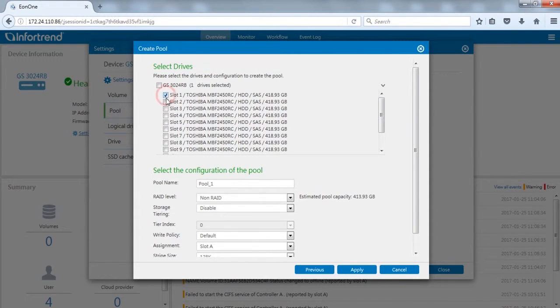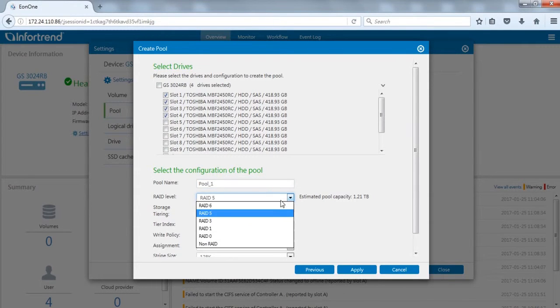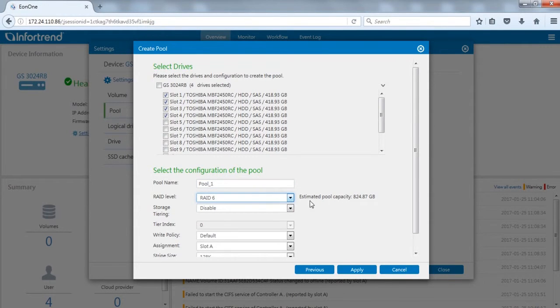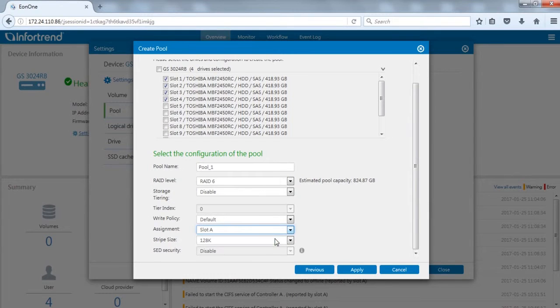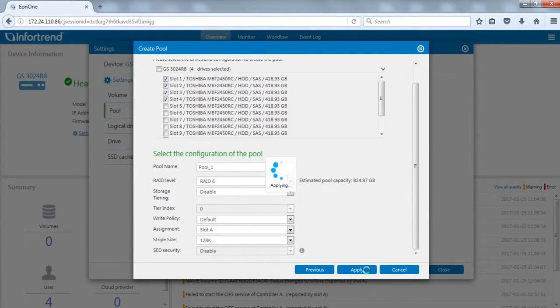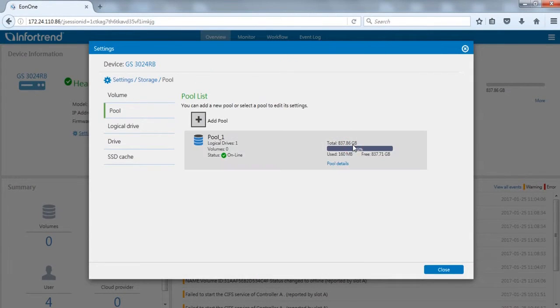Select in order hard drives, RAID level, and main controller. Here we will create a RAID 6 pool on controller A. Click OK and the newly created pool will appear on the list.